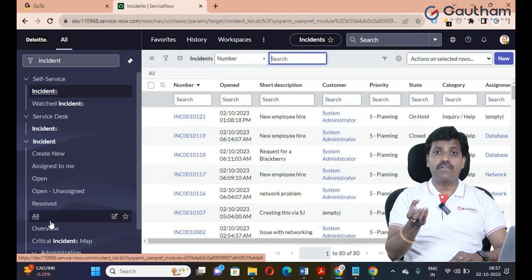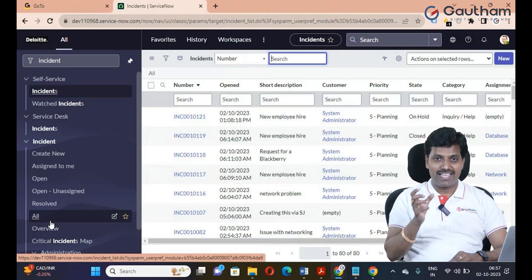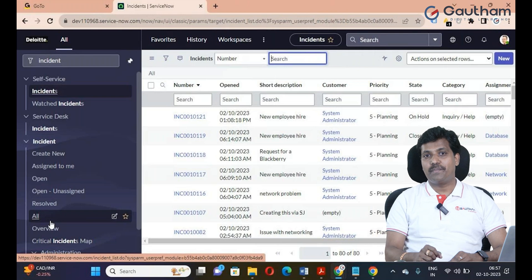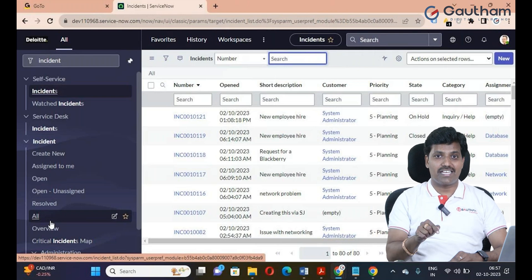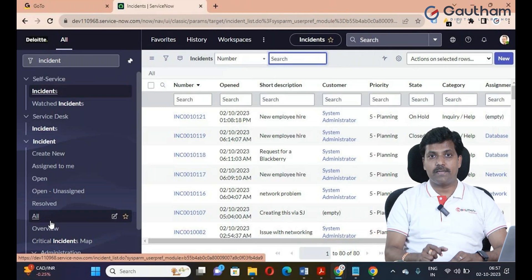Mandatory fields are available, record updates are available. Updates are available, and we will prevent the customer from making invalid changes.